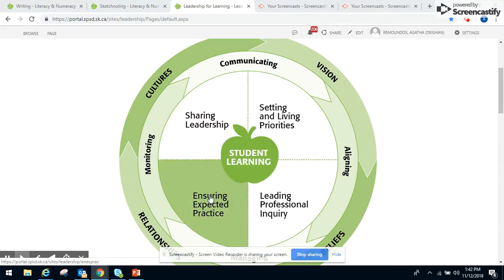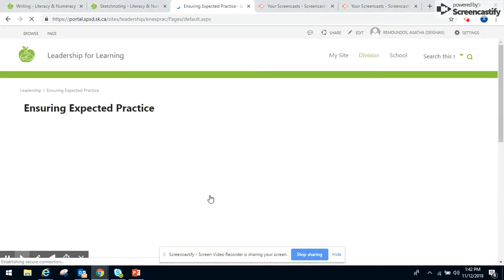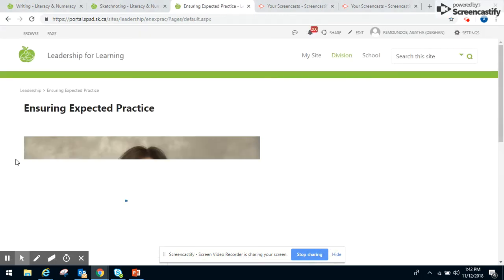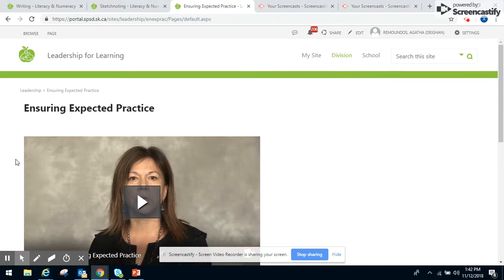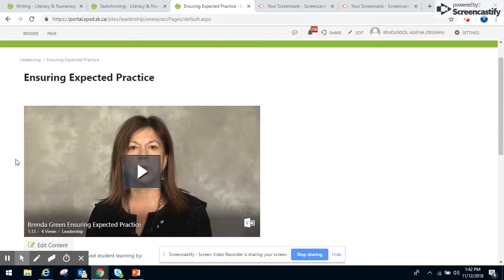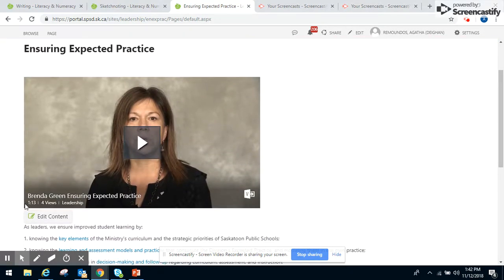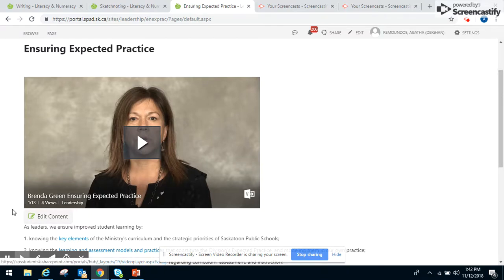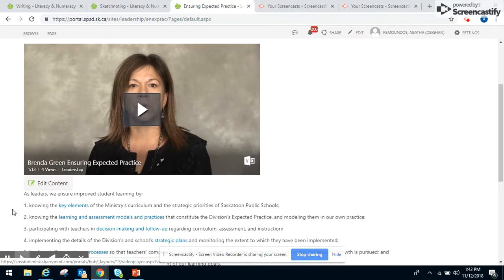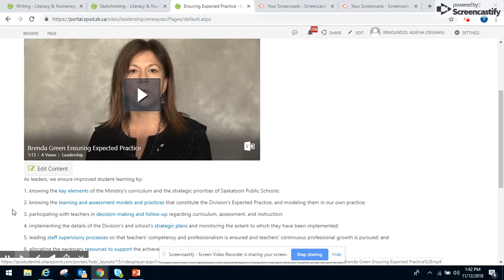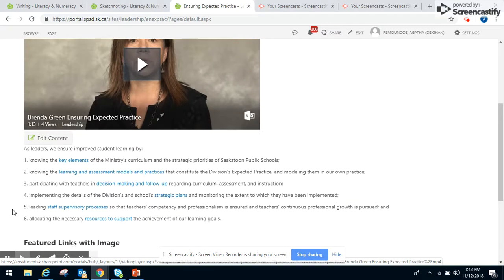If we click on one of the central concepts here, the Ensuring Expected Practice, it takes us into the learning page. We've got developed videos in conjunction with the superintendents, giving a brief video introduction of the element that they were looking at.